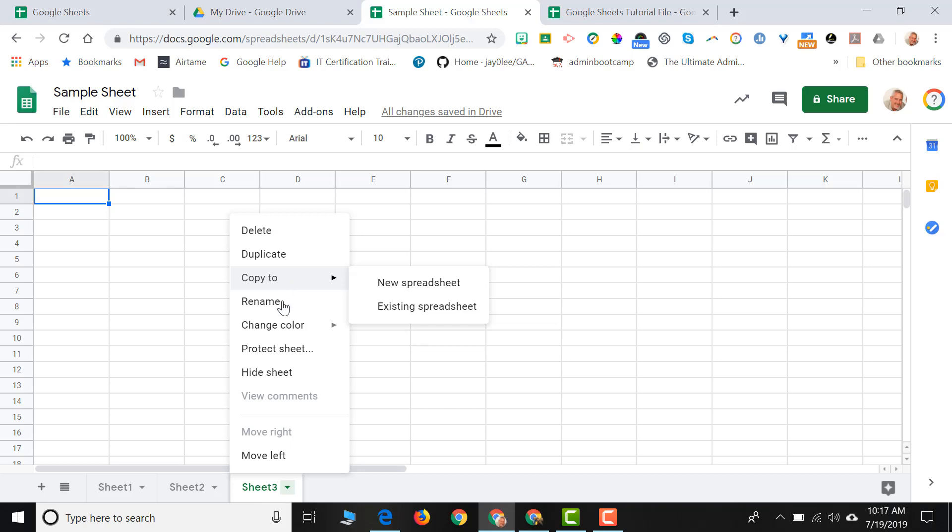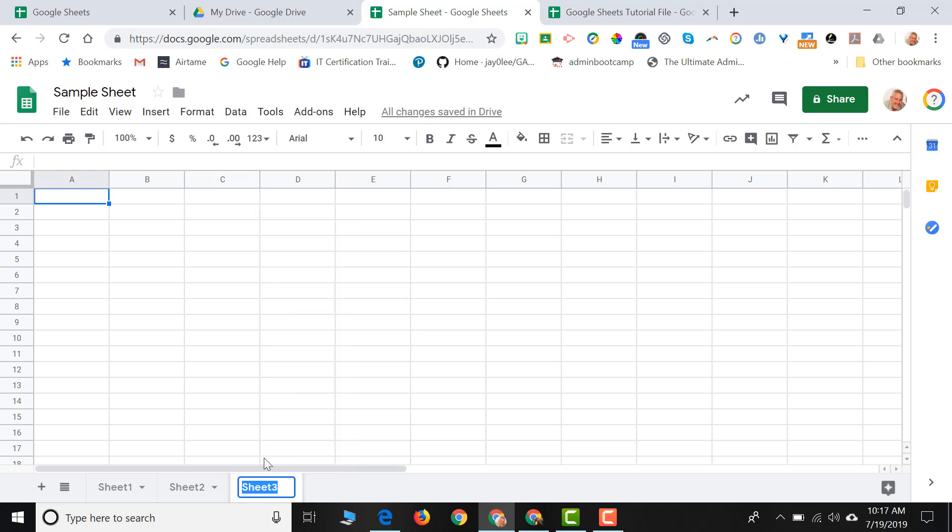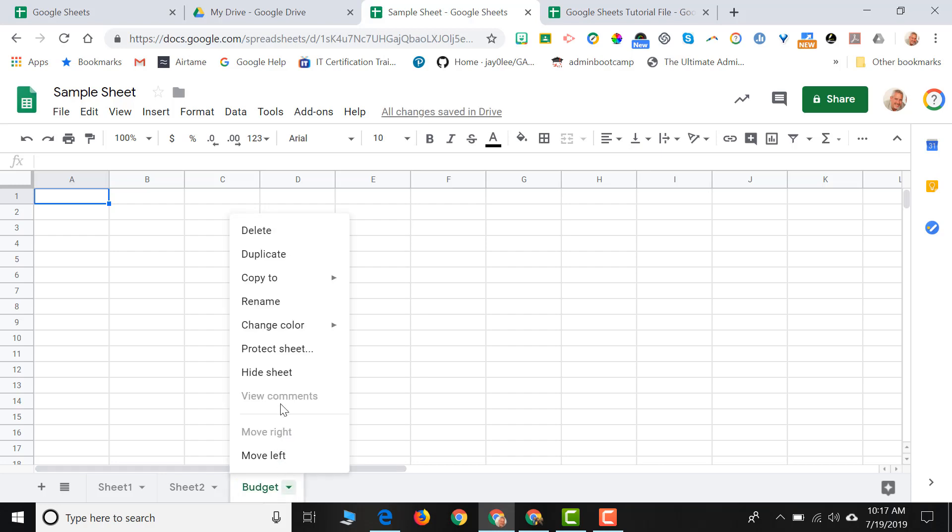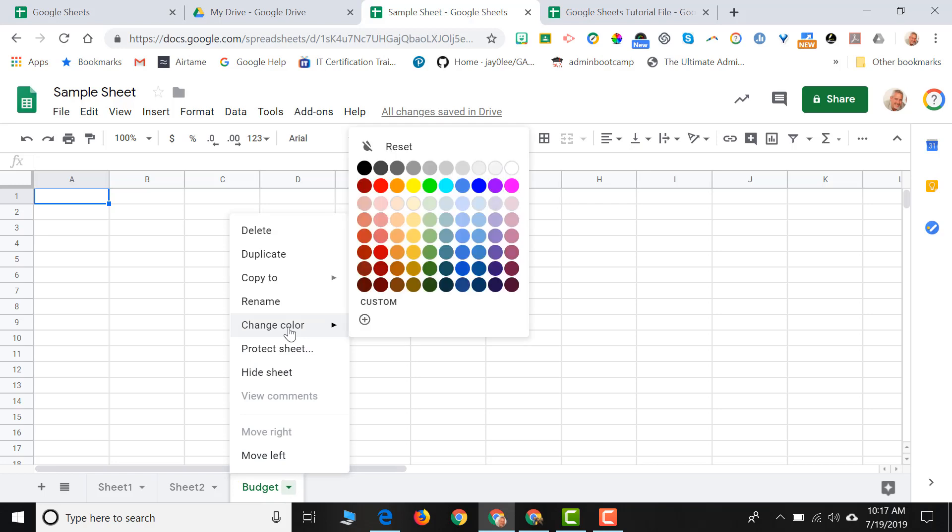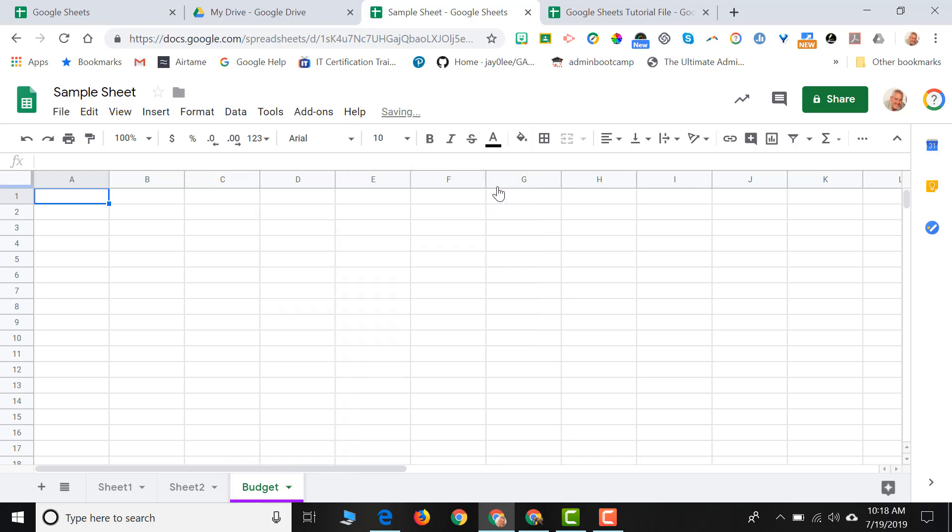I can rename the sheet. So if I click on Rename, I can call this sheet Budget and hit Enter. I can also change the color of the sheet. So if I wanted to identify my sheets by color, I can just click on Change Color, come up, and choose a color for my sheet.